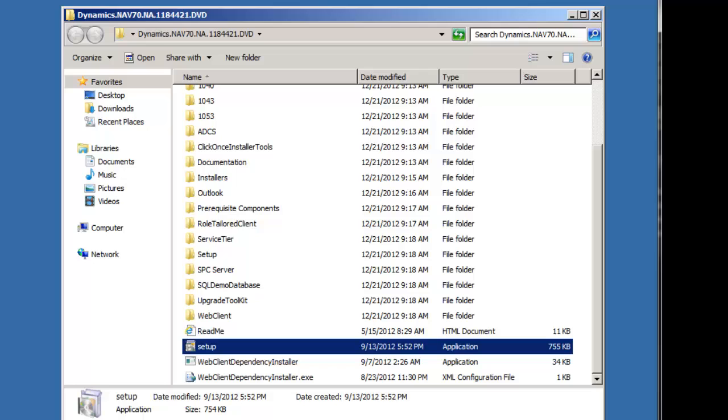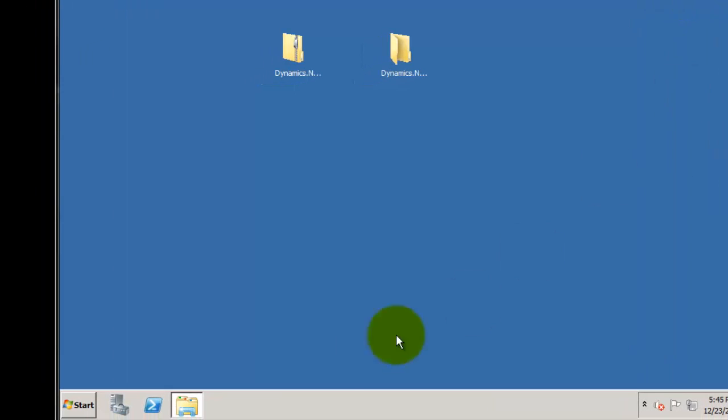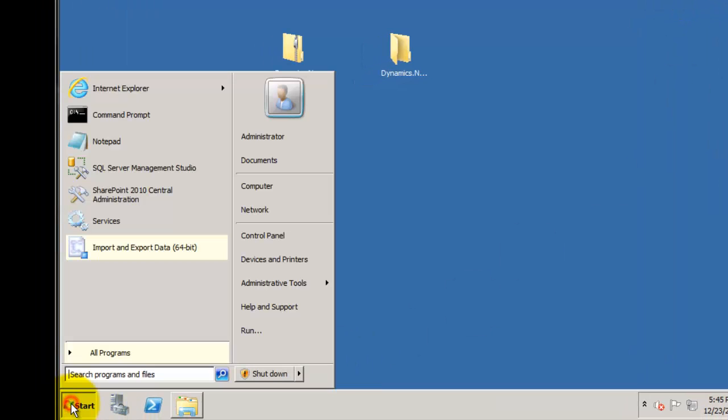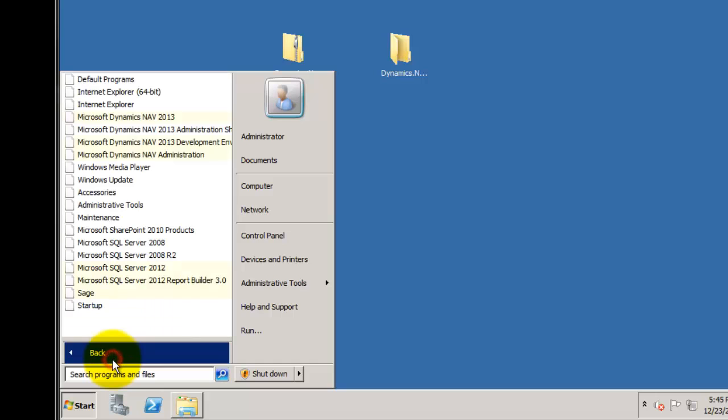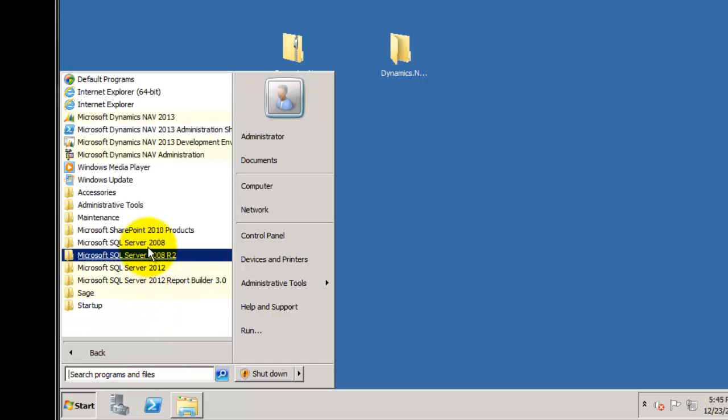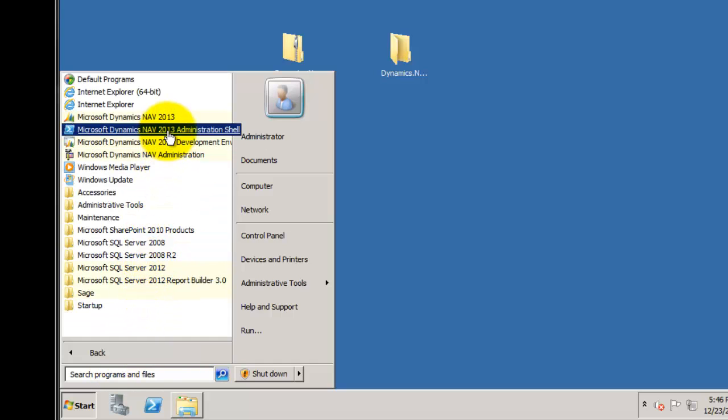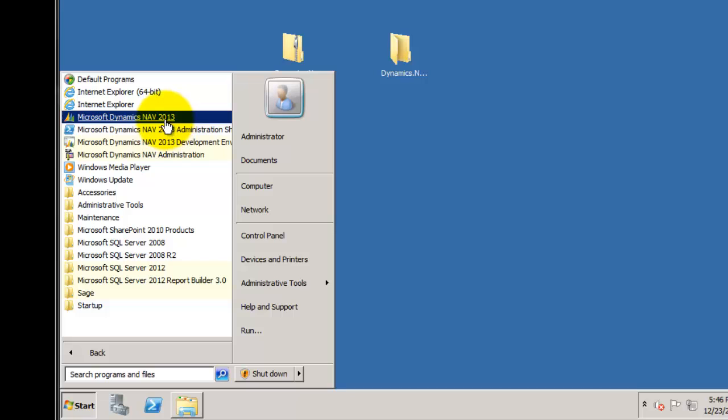And when the installation finishes, you'll get a screen that tells you whether you had any error messages. In this case, I got a screen that indicated that I didn't have Outlook installed. So there were five or six error messages related to that. Once it's finished and I close that screen, then I will be ready to go in and find Microsoft Dynamics NAV 2013.